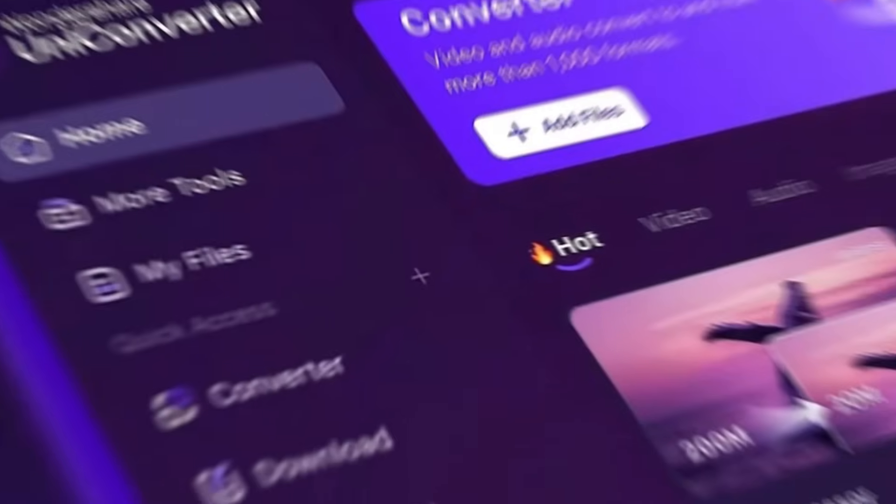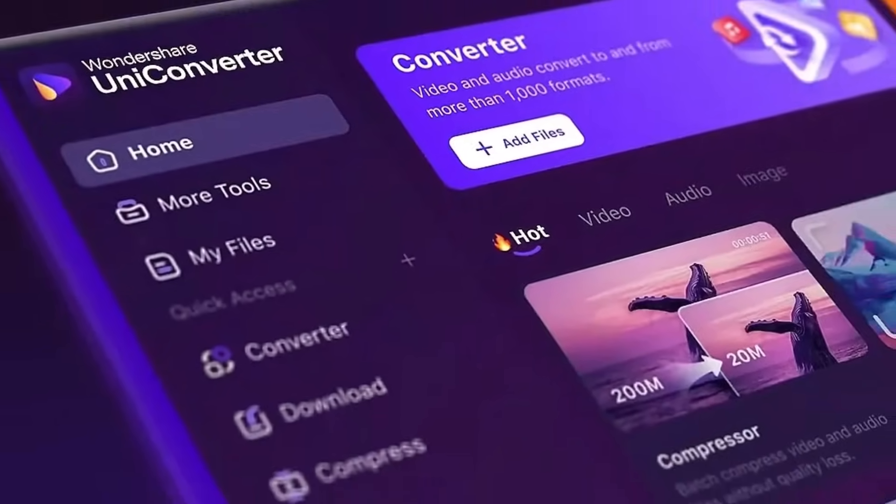Have you ever felt like managing video content is way harder than it should be? Complicated software, endless imports and exports, or tools that demand advanced editing skills — it's exhausting. But what if there was one tool that could make all of this simpler? Meet Wondershare UniConverter 16, the ultimate AI-powered solution that simplifies video creation.